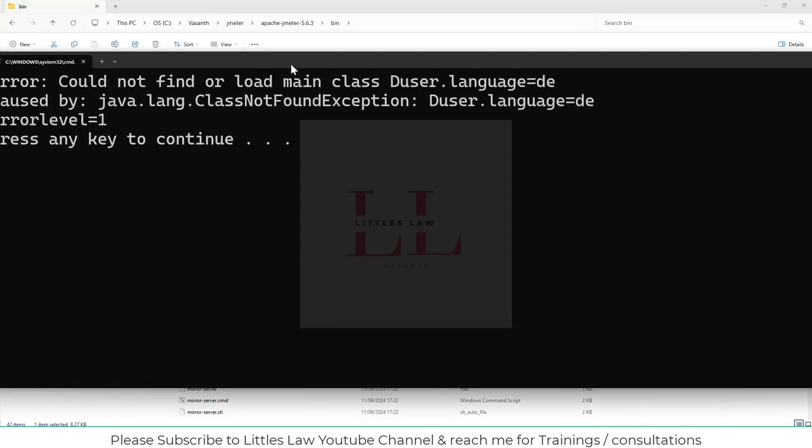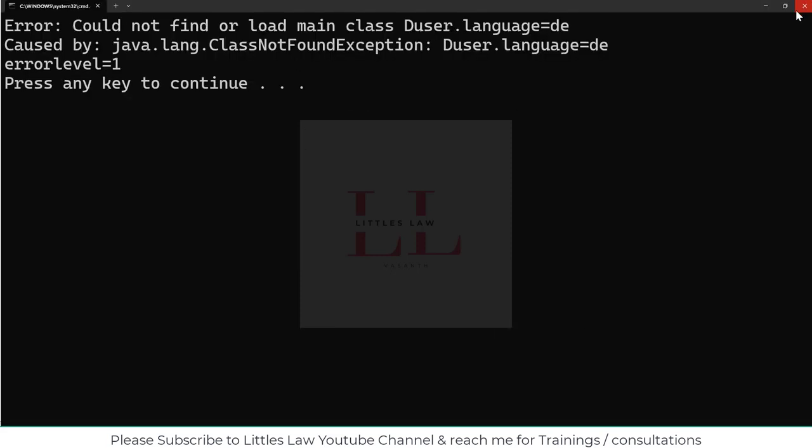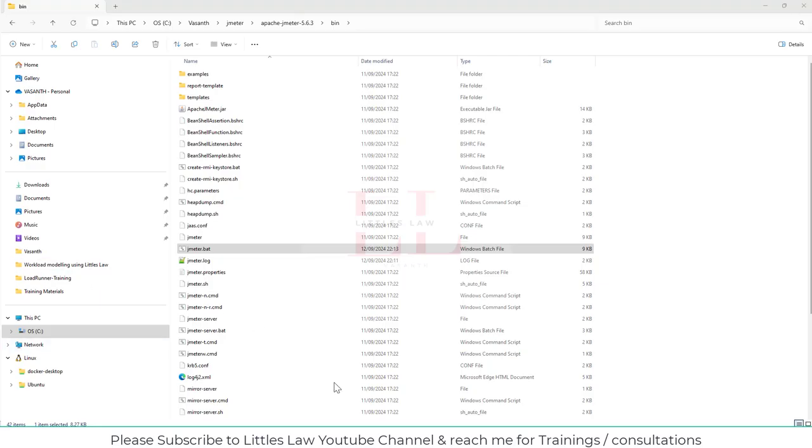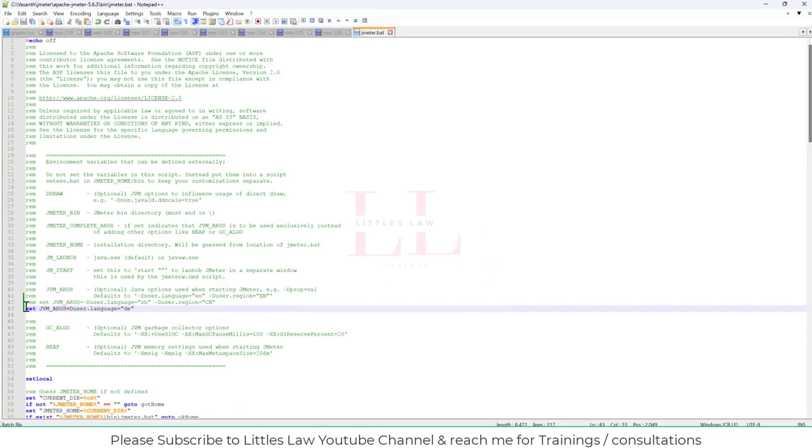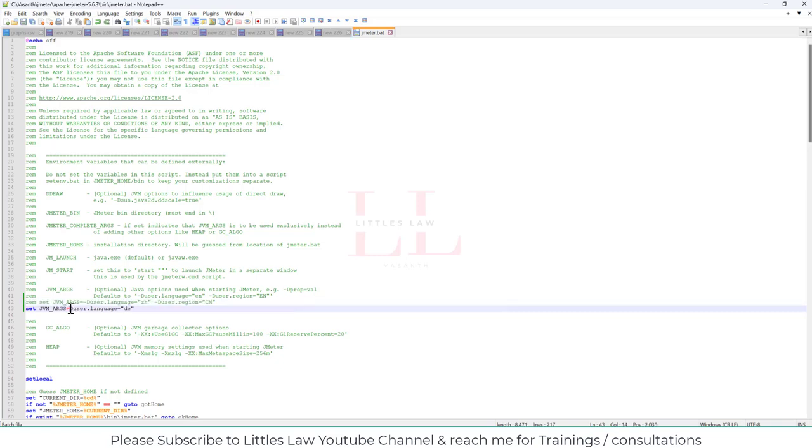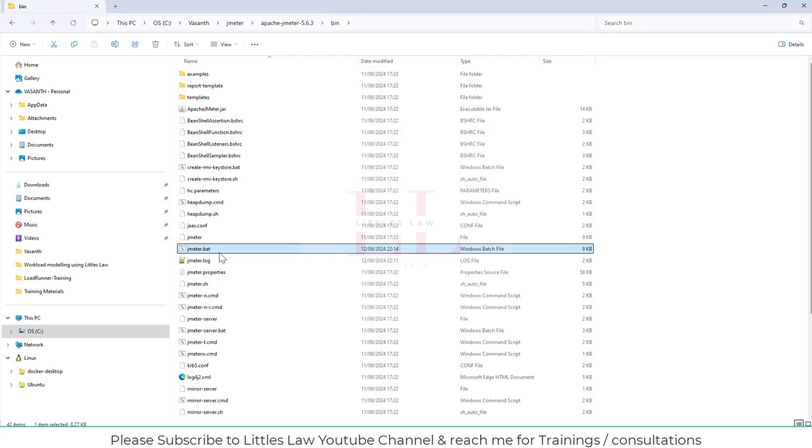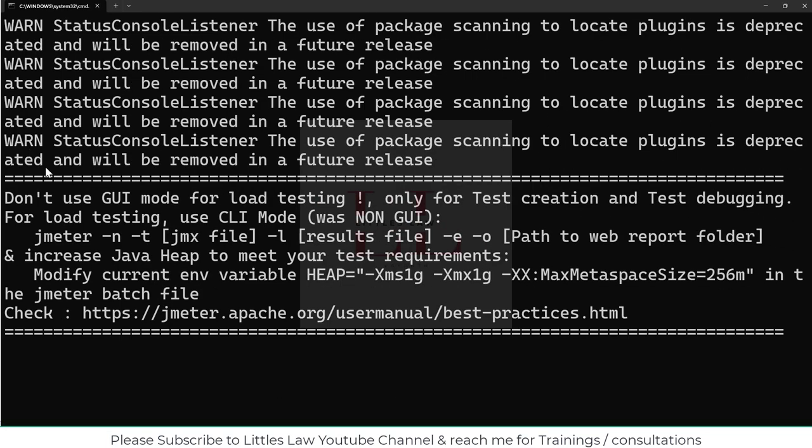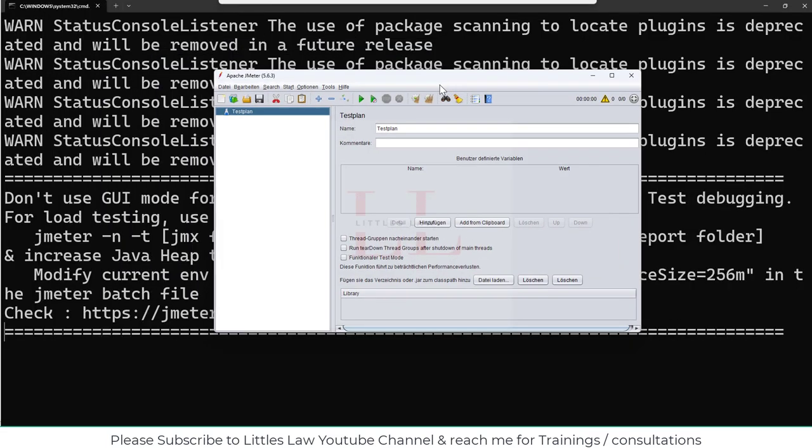And let me open the jmeter dot bat. Let me close it and go back to the jmeter. I think I missed it. So I need to add a minus before the duser language. Let me save it. Go back.